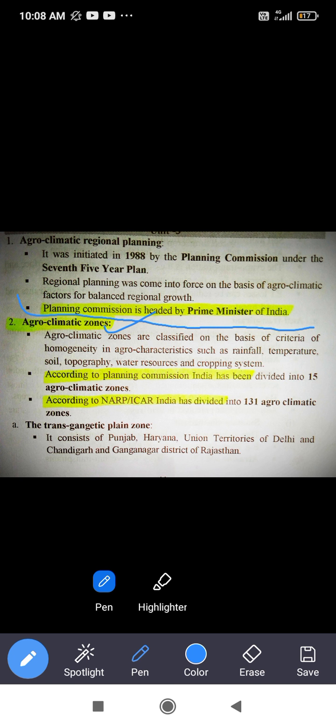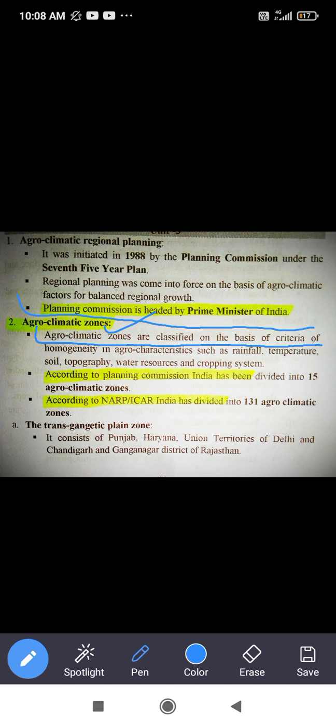Agro-climatic zones are classified on the basis of certain criteria: rainfall, temperature, soil topography — whether the land is high, flat, or hilly — water resources such as wells, canals, or tube wells, and the cropping system being practiced.